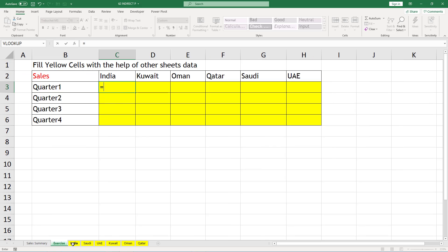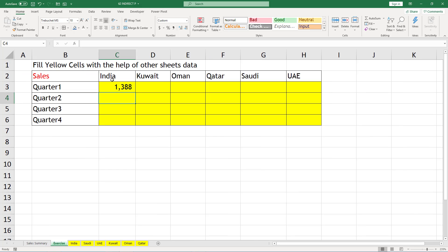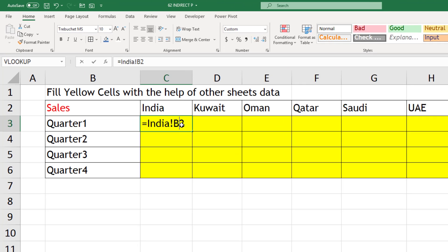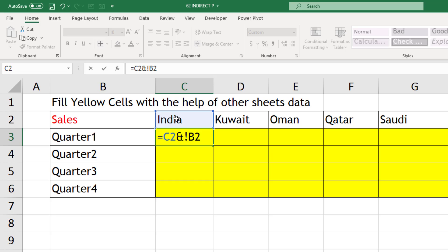So if I just click on the first one, India quarter one, you can see the text we need is India exclamation B2. So India we can get from this cell, and exclamation we can put it in double quotes.